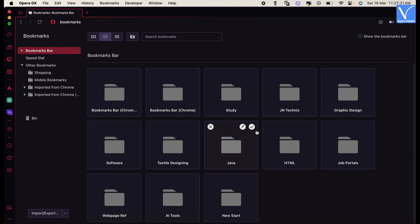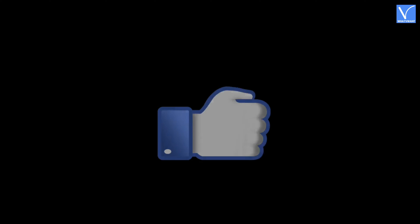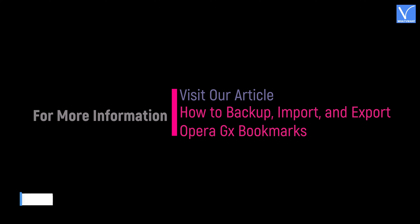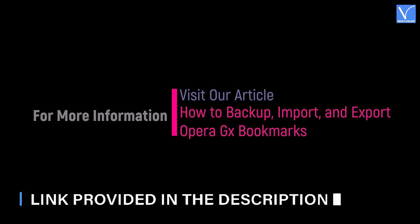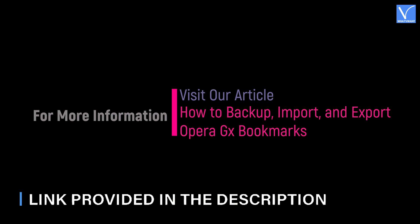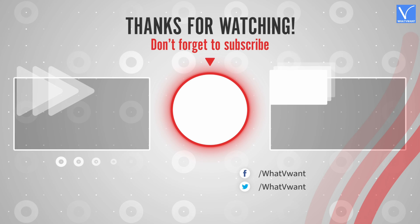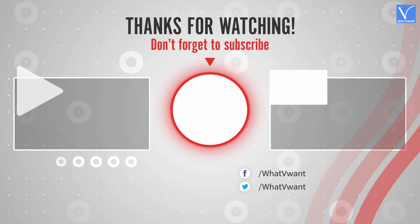That's it, Opera GX bookmarks are exported successfully. Hope you like this tutorial. For more information, visit our article, link provided in the description. Subscribe to our channel for regular updates and don't forget to hit the bell icon.